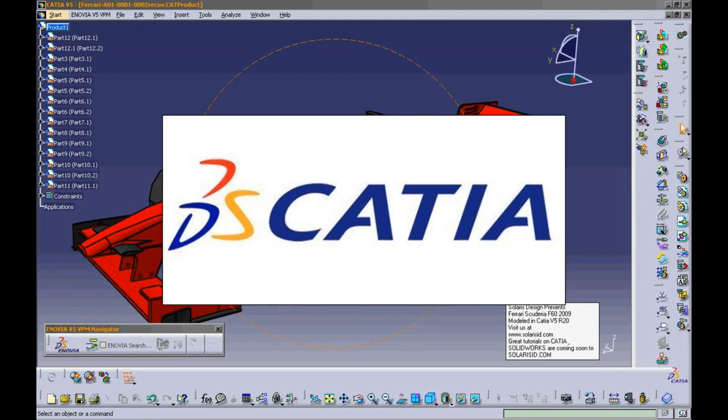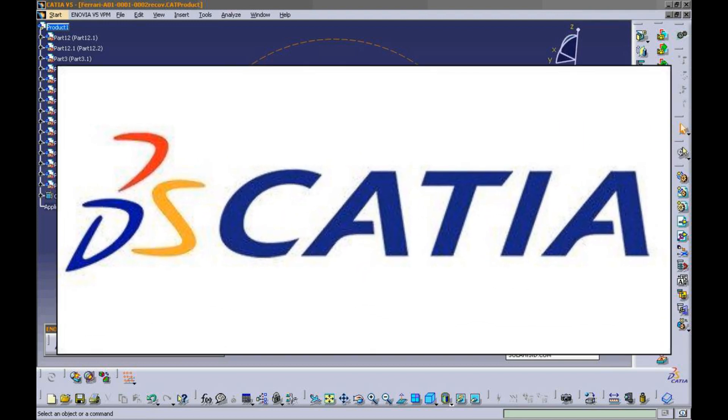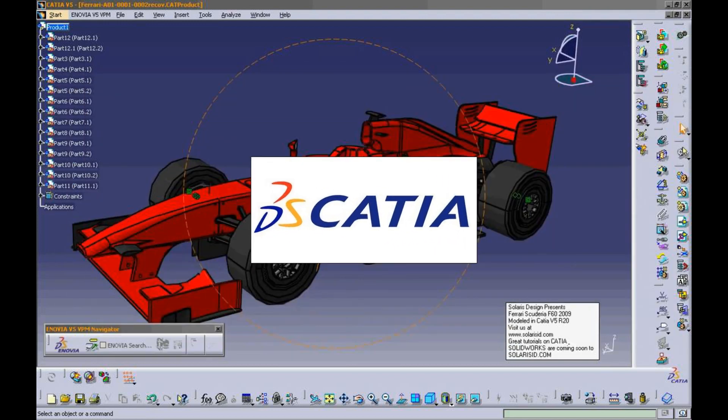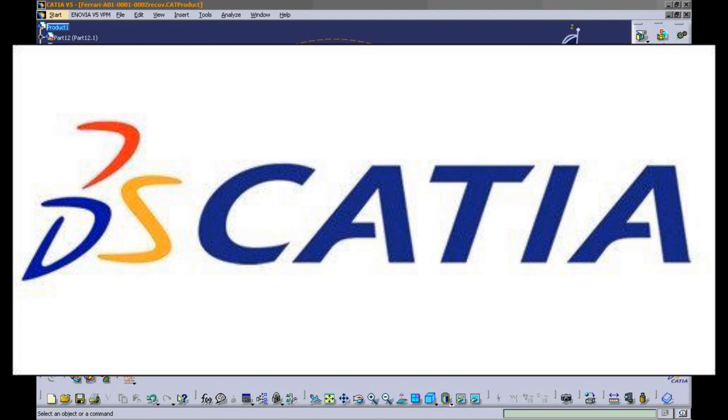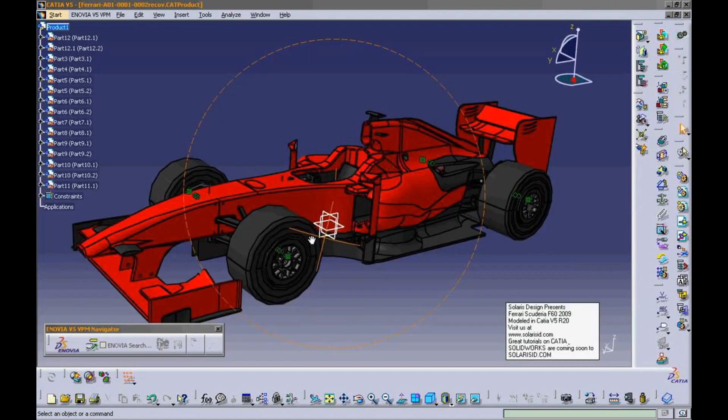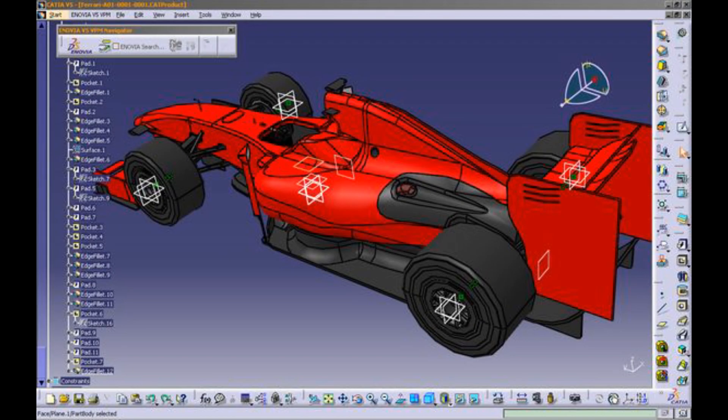Welcome to CAD Excellence Center. Today we will start our tutorial series for a very powerful software in product designing. The software we have today is CATIA version 5.